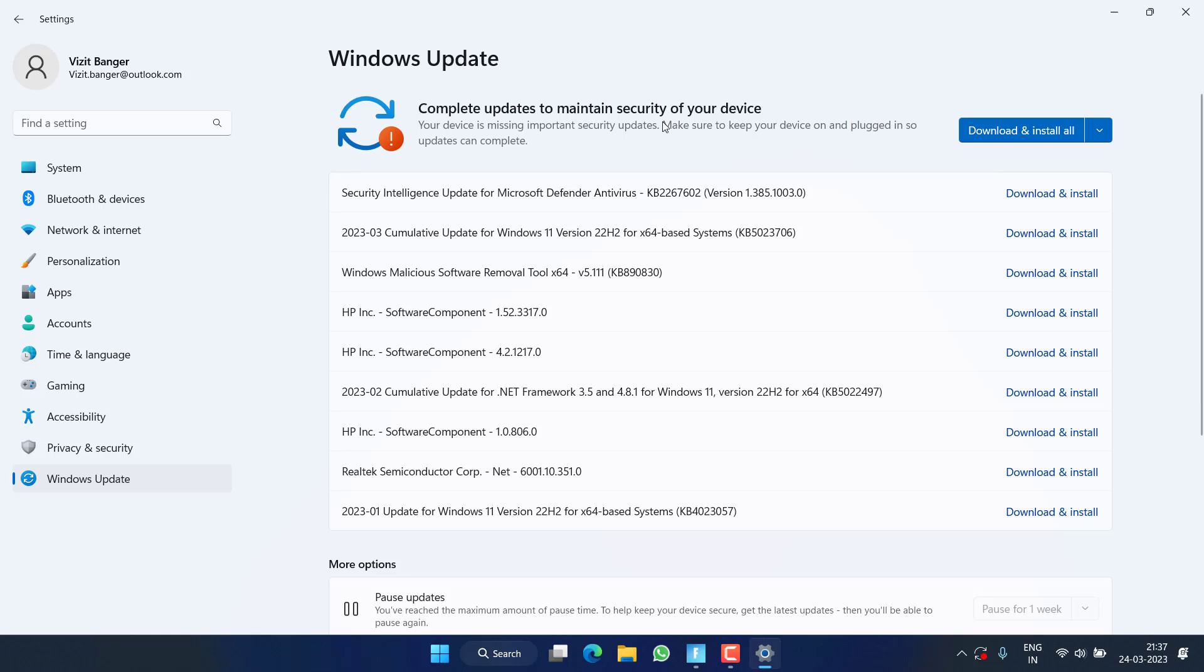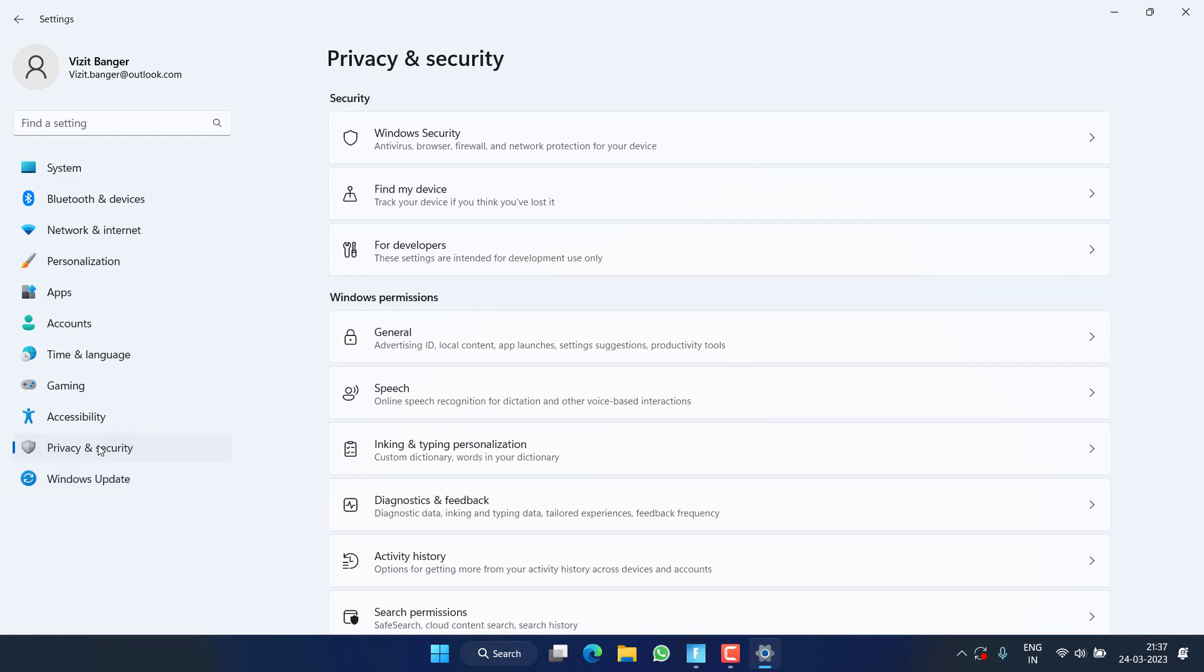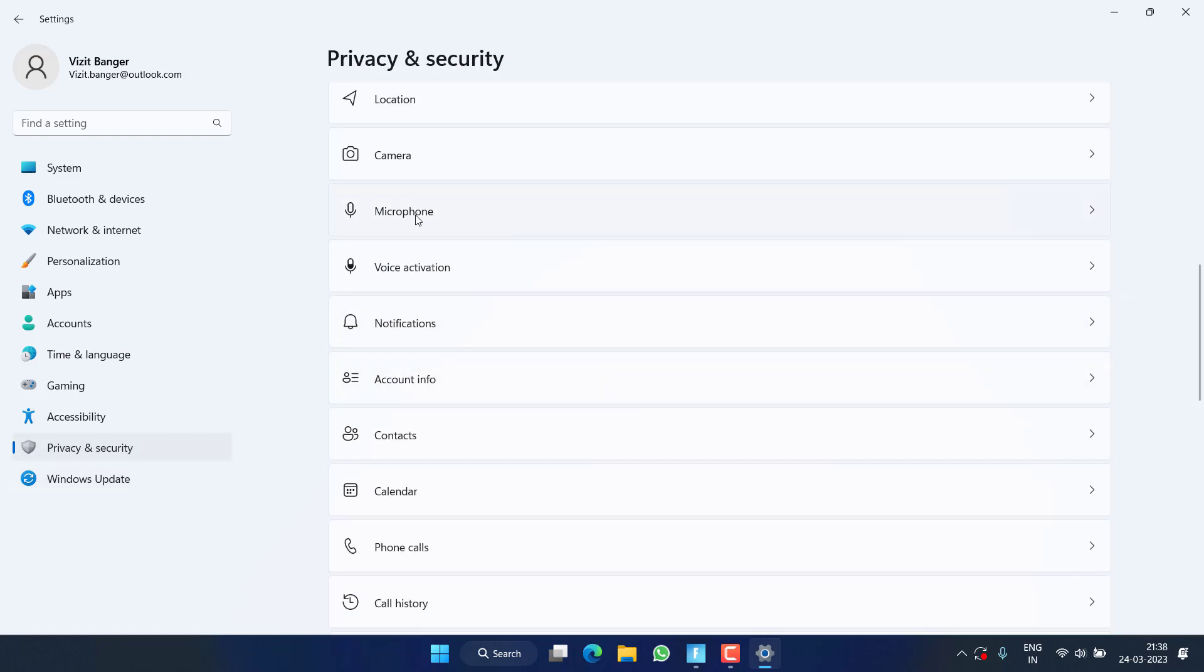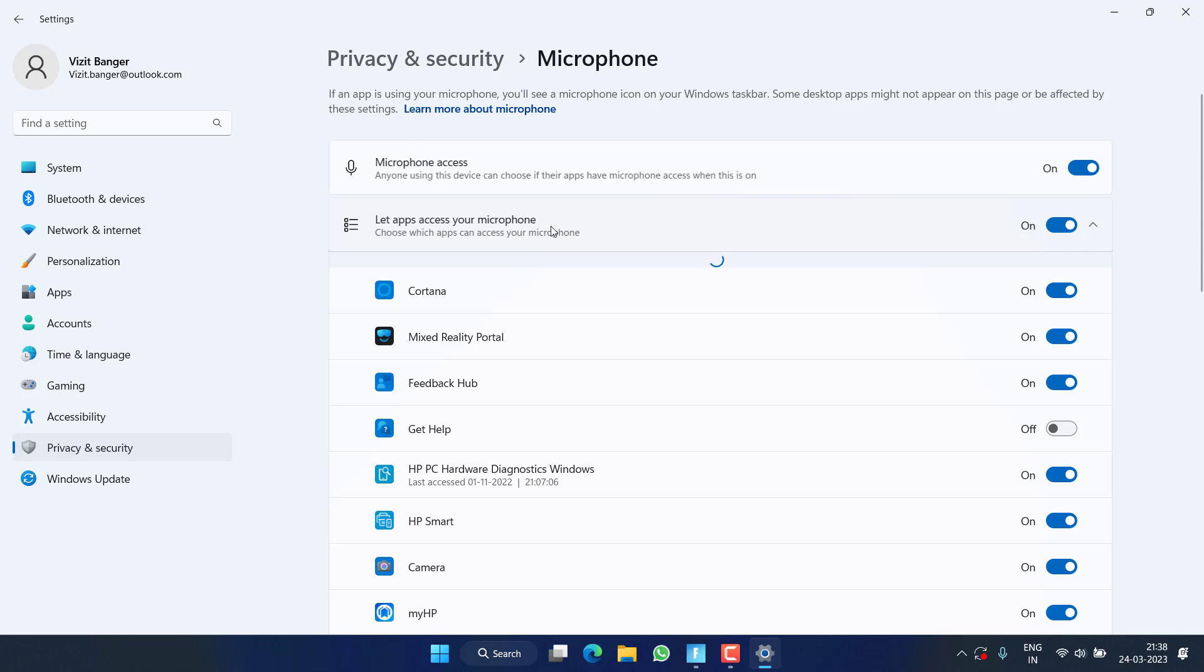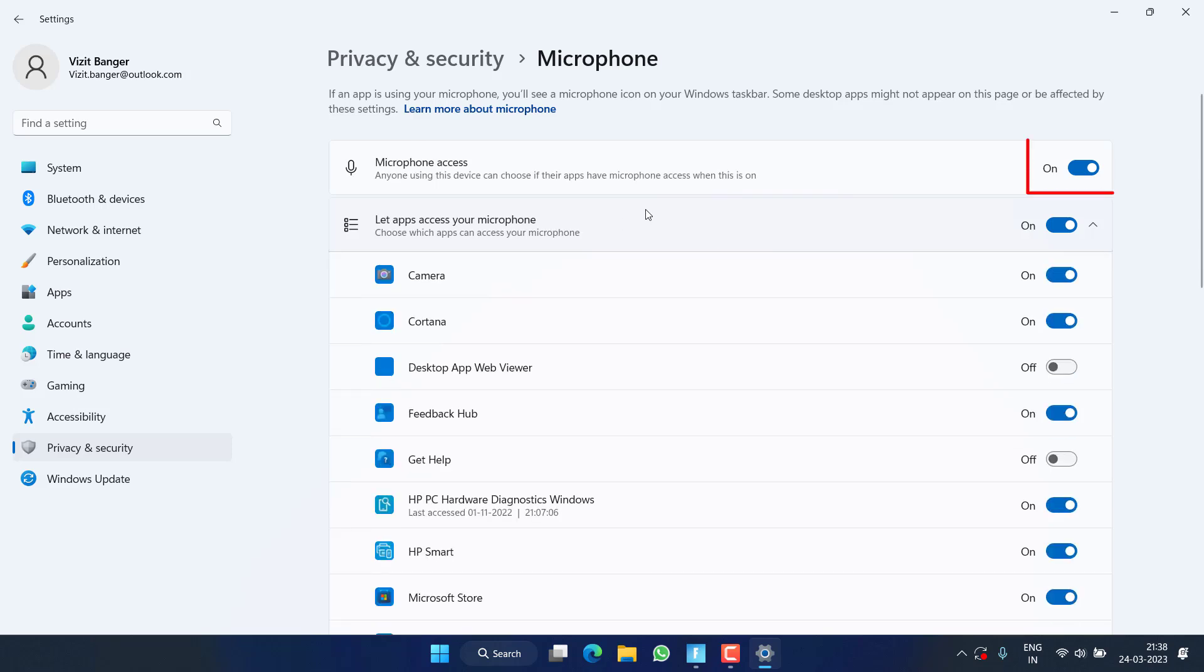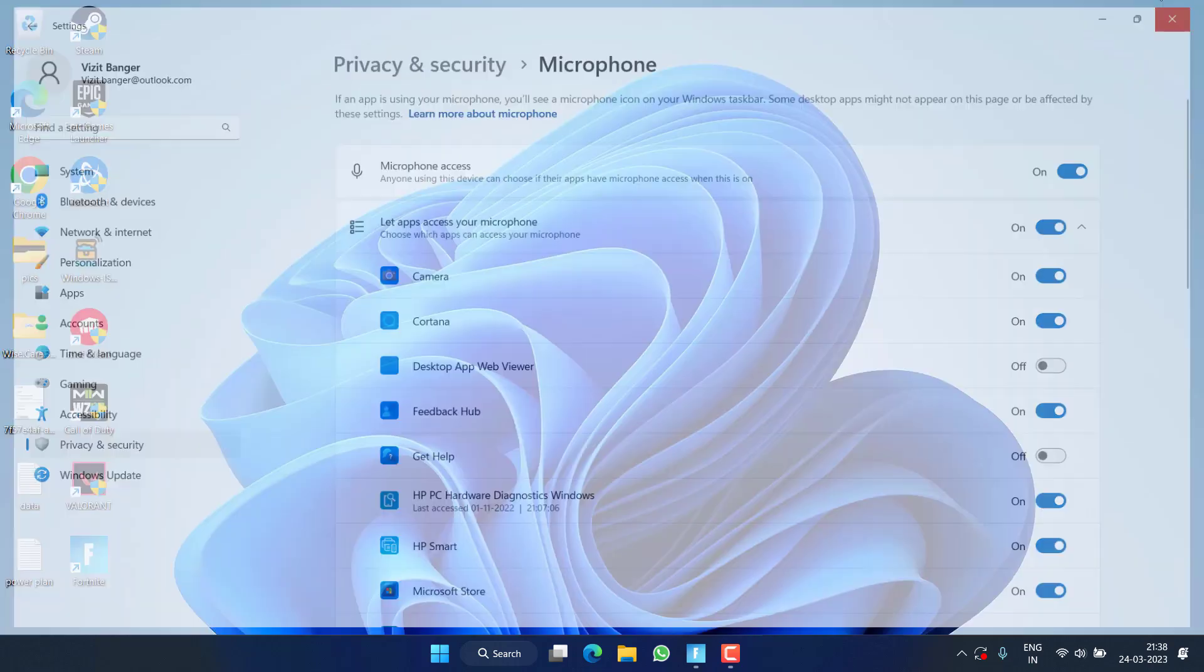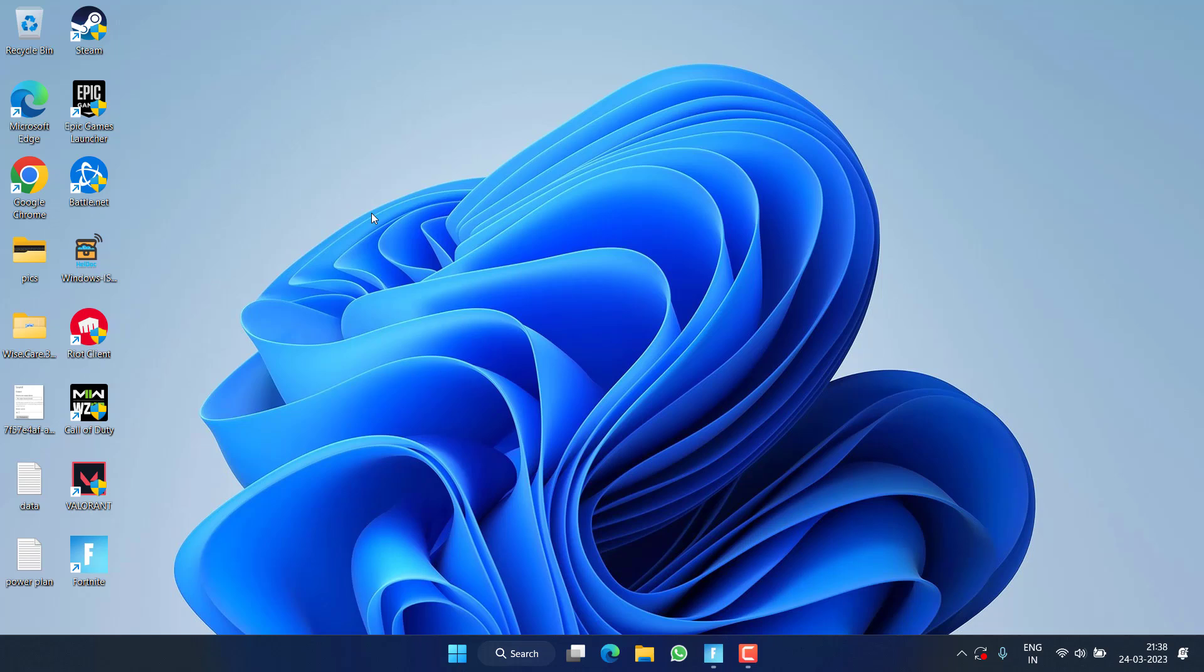Next, in the left pane, click on the option Privacy and Security. Now scroll down and find Microphone. Click on it, and if this particular option is turned off, make sure you turn it on to enable the microphone access for the Fortnite game.